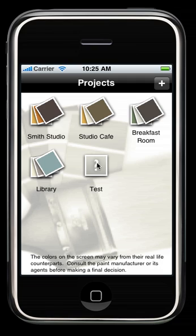In addition, we have a question mark swatch on your screen, and that is if you have no colors in your workspace, that's what you will see.